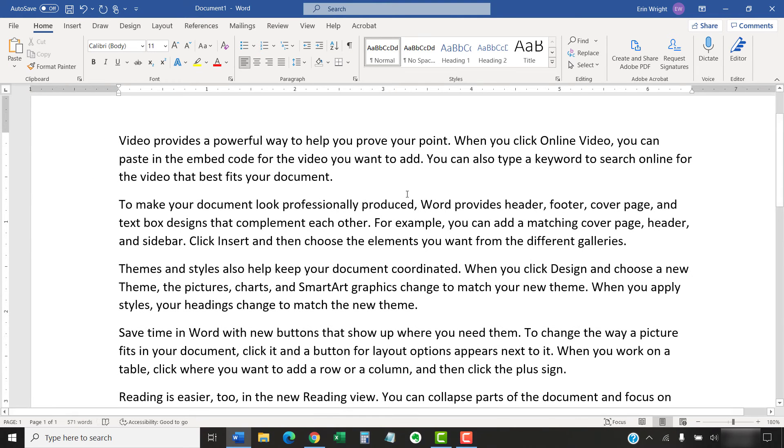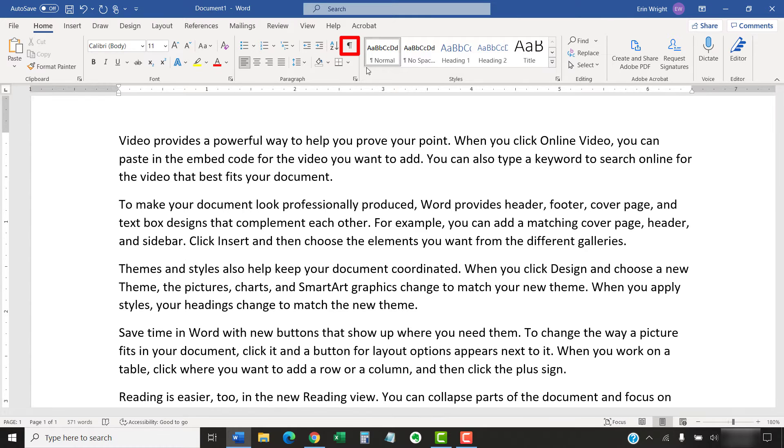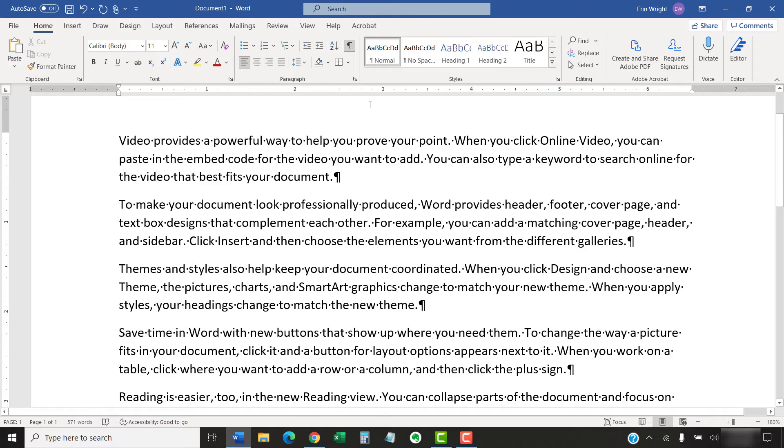Before we begin, I recommend selecting the Show-Hide button in the Home tab to show the formatting marks in your document, including page breaks.